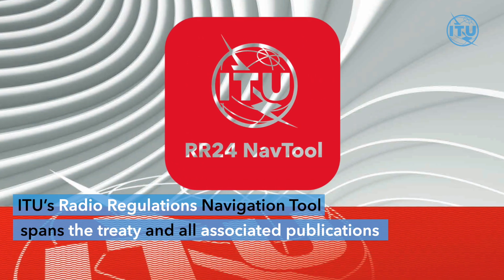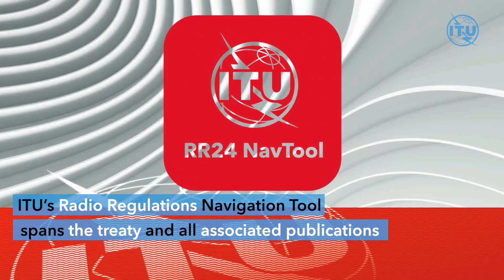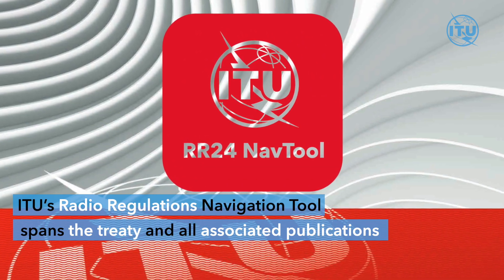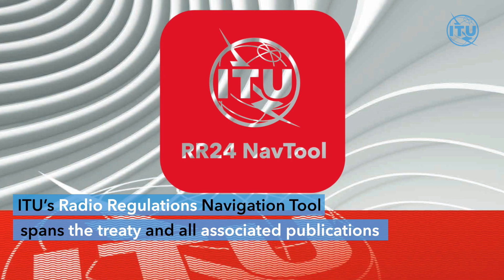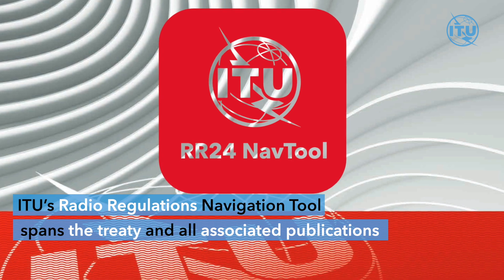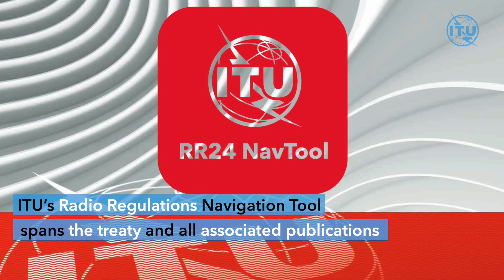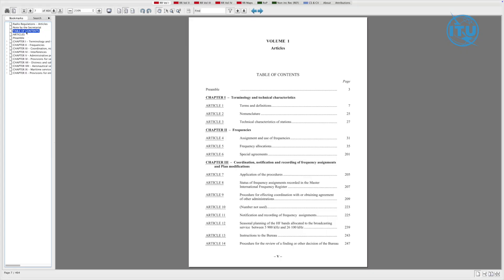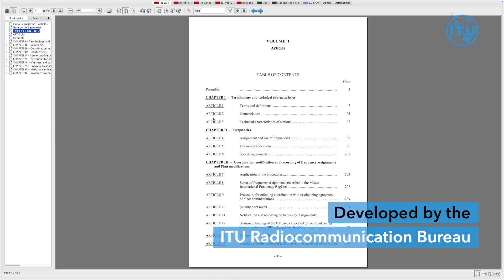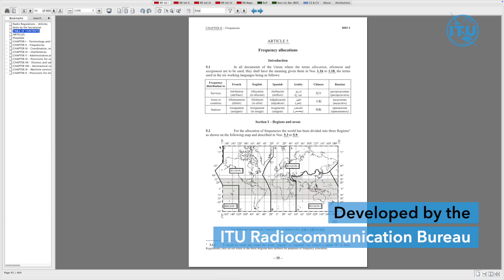ITU's Radio Regulations Navigation Tool spans the treaty and all associated publications. Developed by the ITU Radio Communication Bureau,